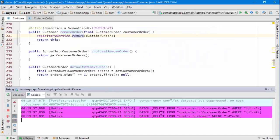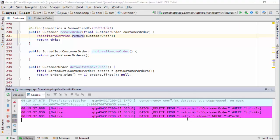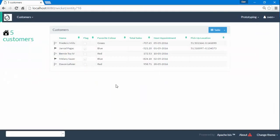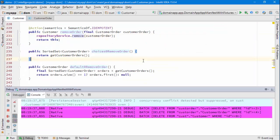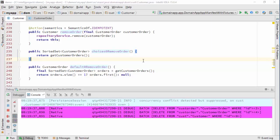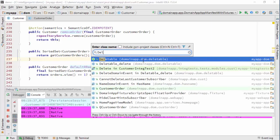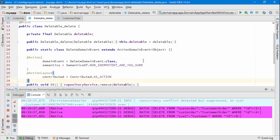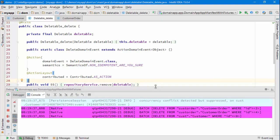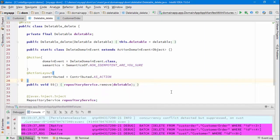This time I'm going to delete the entire customer. Are we sure? Yes, and now that's gone - I'm down to 5 from 6. Looking at what was actually executed, you can see that both the two associated orders as well as the customer have been deleted.